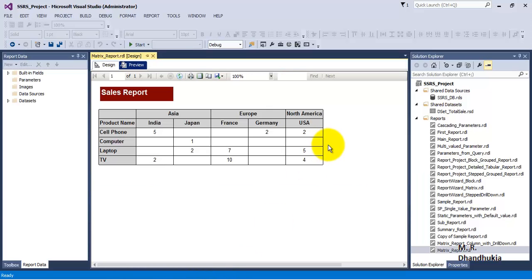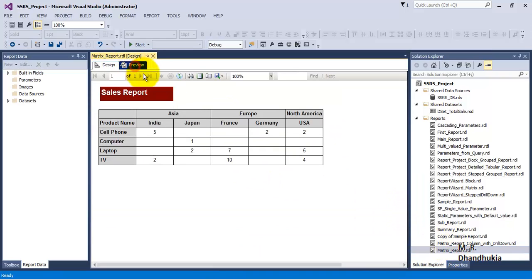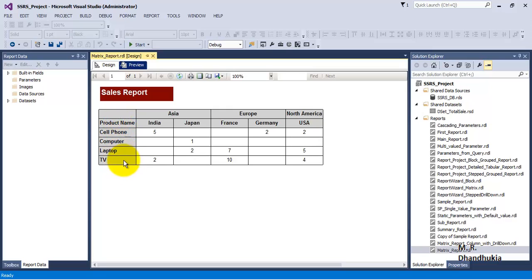Let us see a sample report. We have got a matrix report, and if we run this report, that is execute the report, then we can see that on the row we have product name.